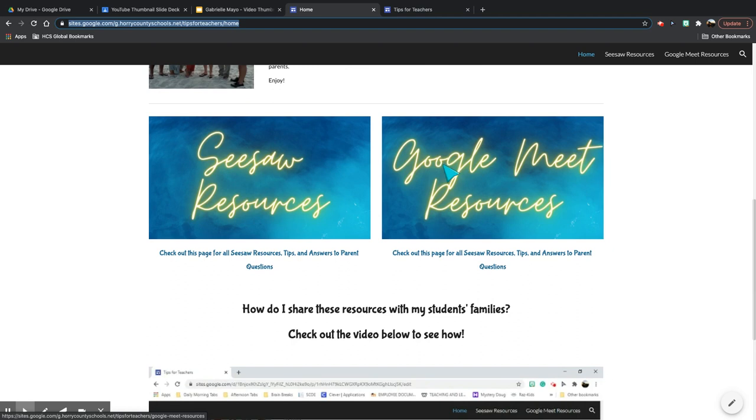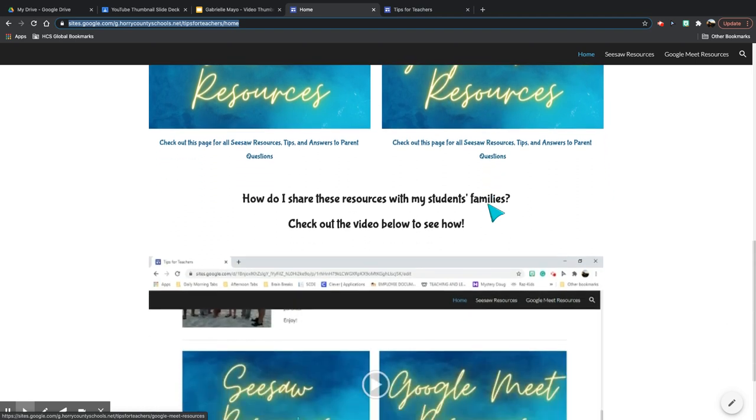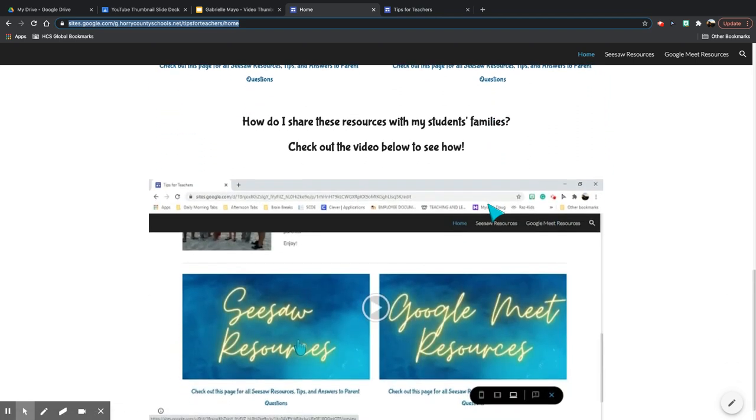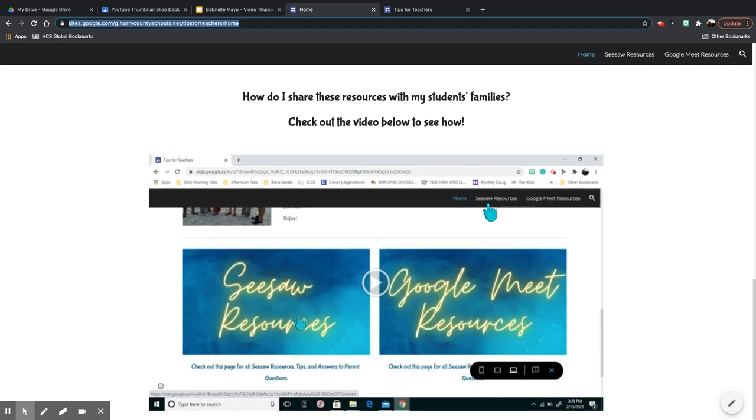one for Seesaw resources and Google Meet resources, and then at the bottom I share a tutorial about how to get these resources downloaded on your computer so that you can email them with families that need a little step-by-step directions on how to use Seesaw and Google Meet.